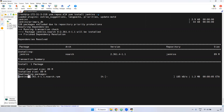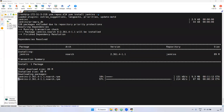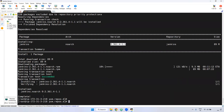If you observe, the Jenkins LTS version — 2.361.4 — that version is downloading. Based on your internet, it may take a little bit of time. It is a total of 89 MB. It is almost taking 11 minutes here, but basically it won't take that much time. Before that, the Jenkins version is 2.361.4-1 — this is the version we are installing.